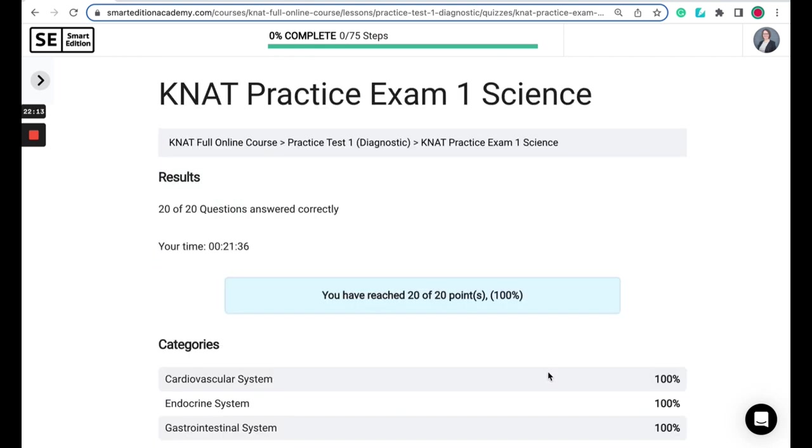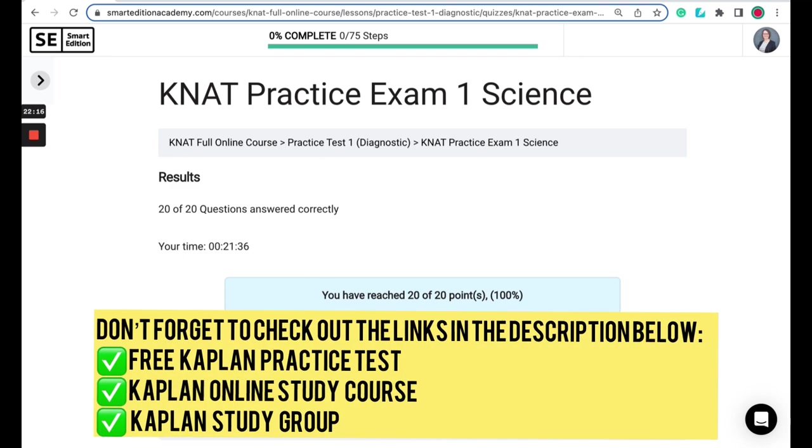Great job for following along. I hope you found this helpful. Be sure to check out the link in the description below for the entire free Kaplan entrance practice test and additional study resources such as the Kaplan study group and the Kaplan online course.